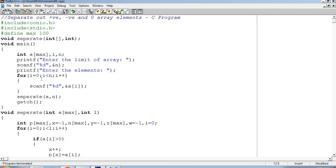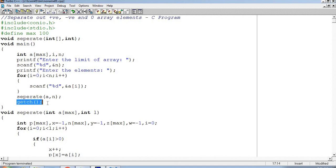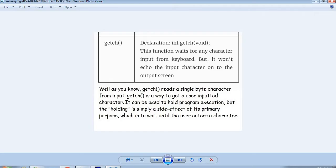For i equal to 0, i less than n, i plus plus, scanf percentage d and a[i]. Then we will call separate user-defined function a comma n and getch. Getch means that this function waits for any character input from the keyboard but it won't echo the input character onto the output screen.